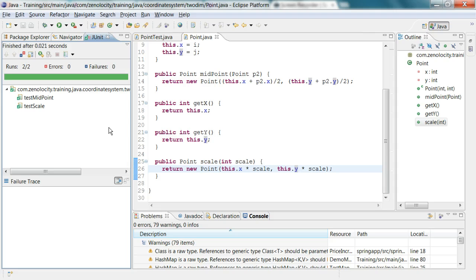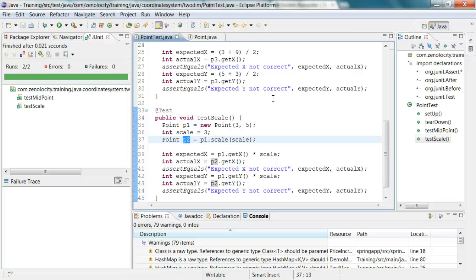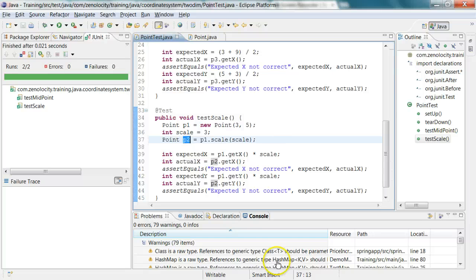In this demo I've shown you how you start with the test class first, write the test methods and write the code on the fly for your class. First your test should fail after you've written the test methods, then you write the code and all your tests should pass. This is how you do test driven development using JUnit.